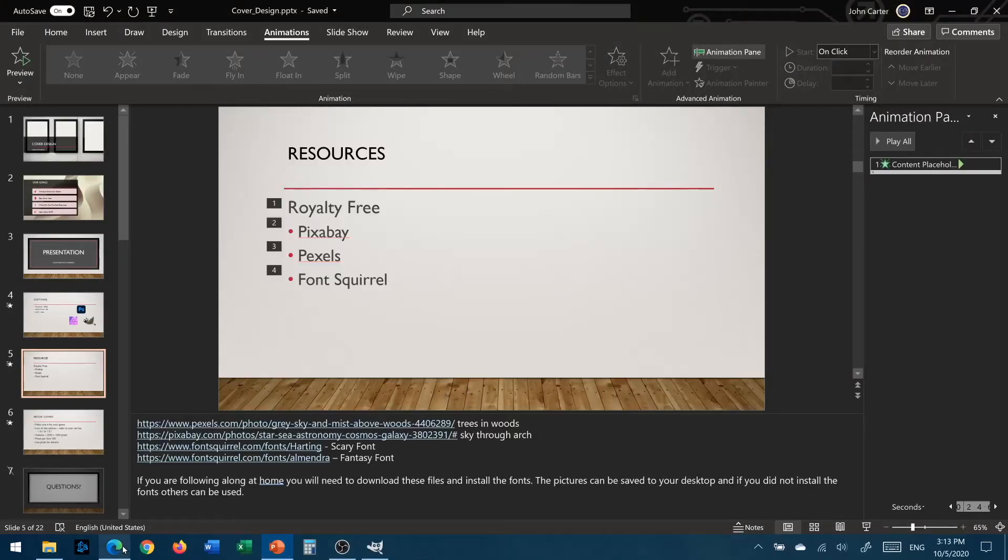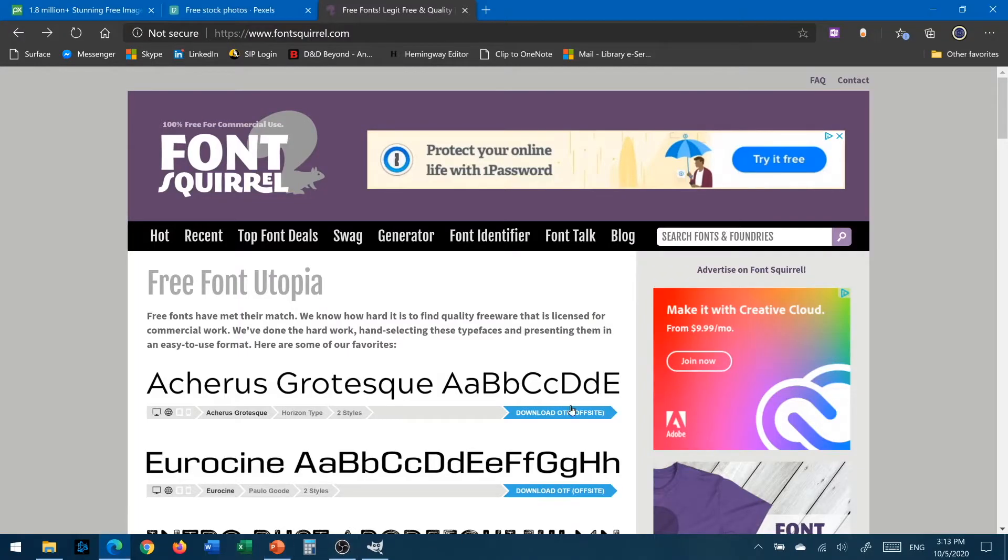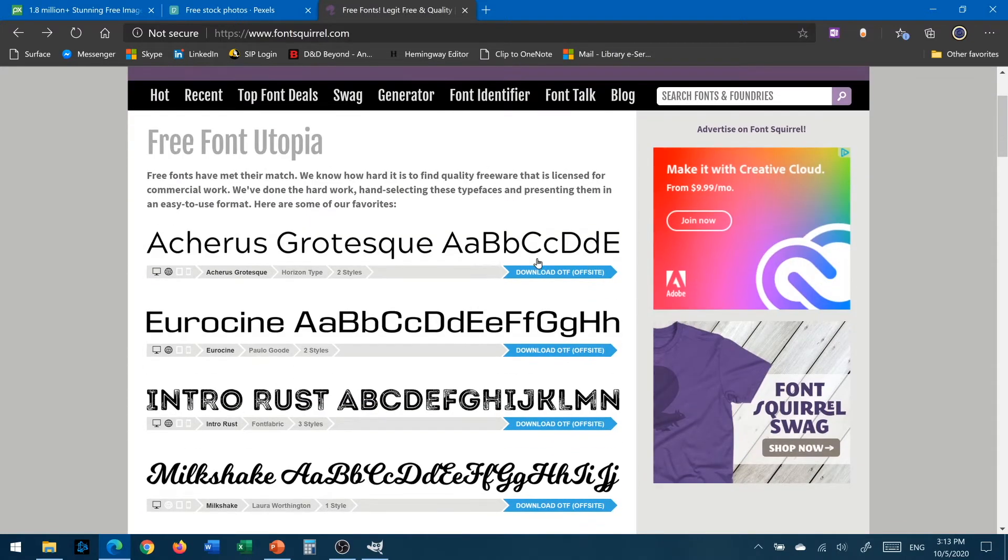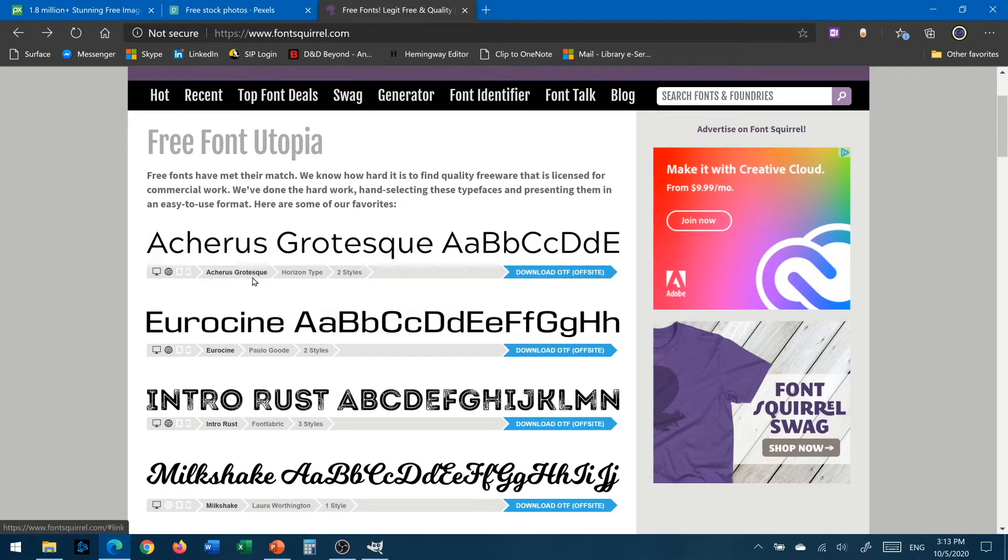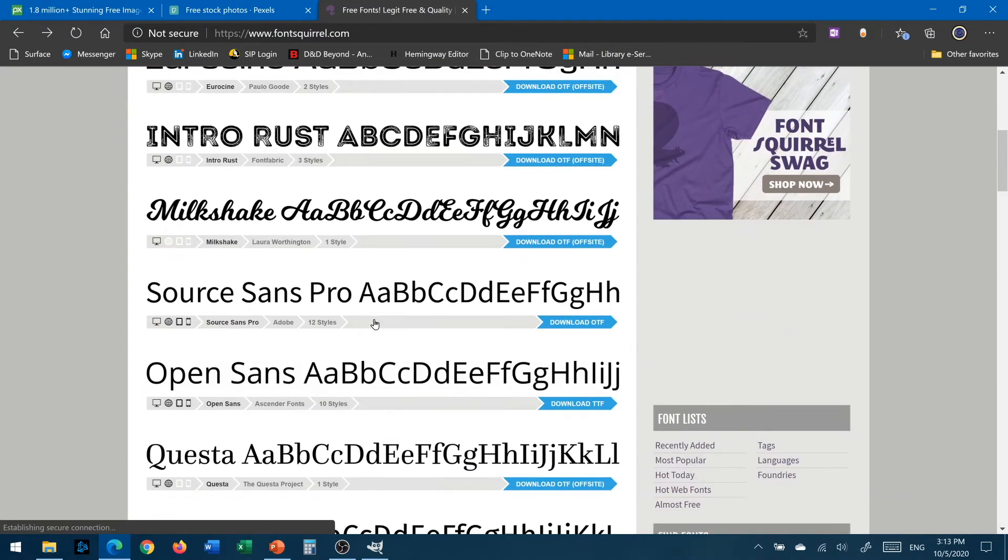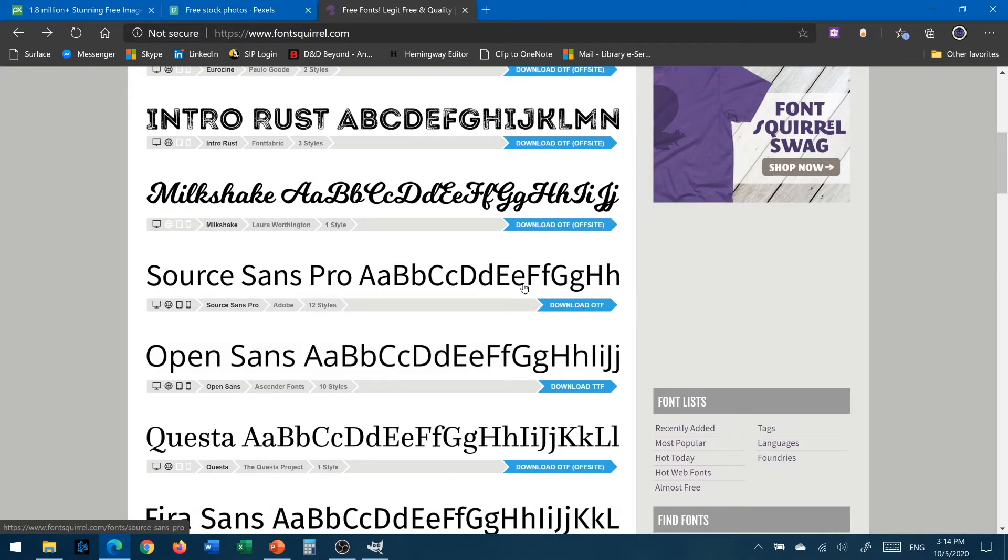So I'm going to come over here and here's Font Squirrel right off the bat. Notice Font Squirrel has this little blue area here where it says download OTF off-site. I'm not going to click on this one because it's an off-site one so it's not stored locally and I'm not going to worry about that for now. So I'm actually going to come down here to some of these and this Source Sans Pro is download OTF. That means it's here on the site. I'm going to click on it.